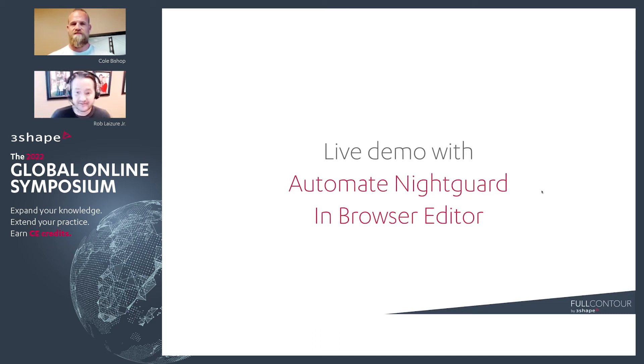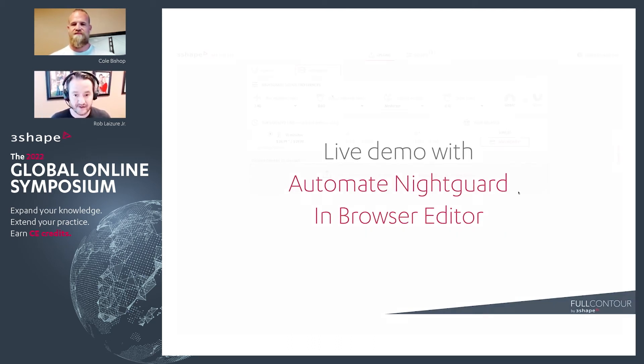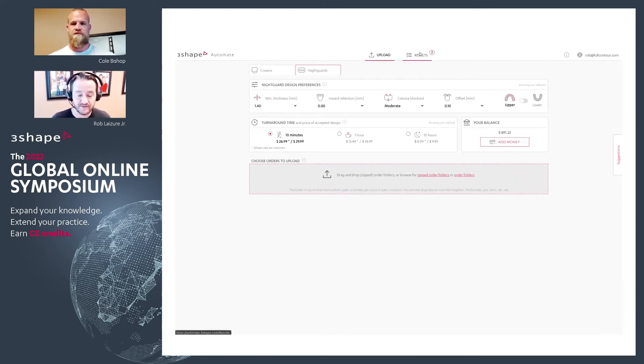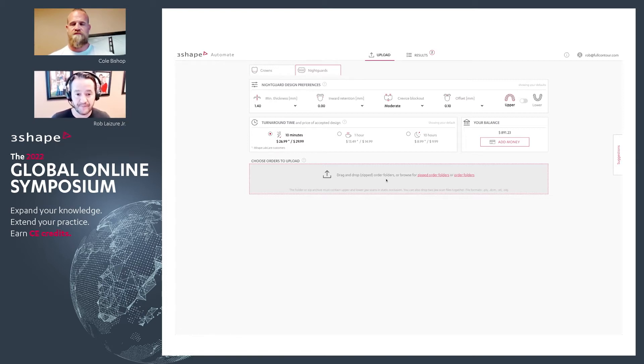I wanted to give a live demo, an automate night guard in browser editor with our night guard. So you got your minimum thickness, your retention, your crevice block out and your offset. And so we've selected those. You've drag and drop the upper and lower arch together.